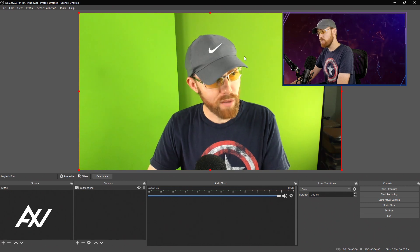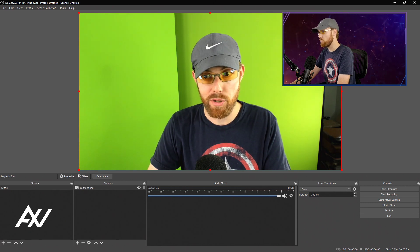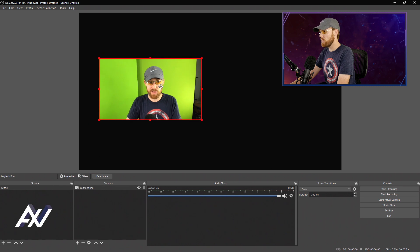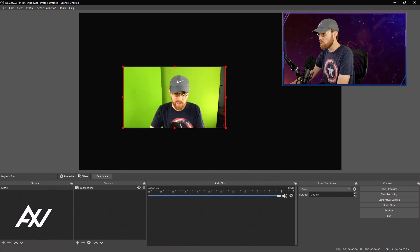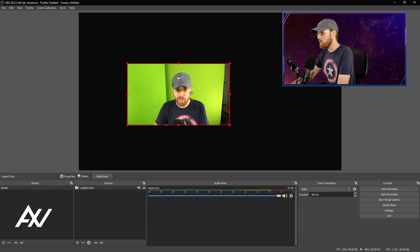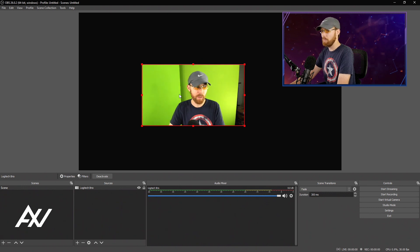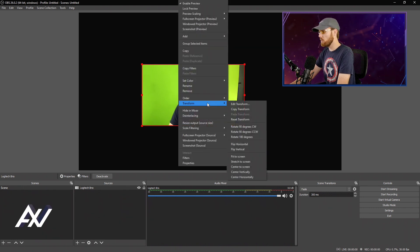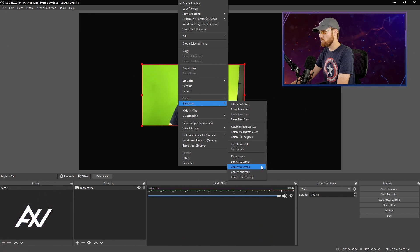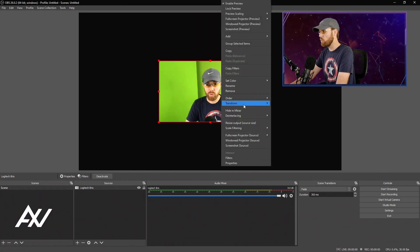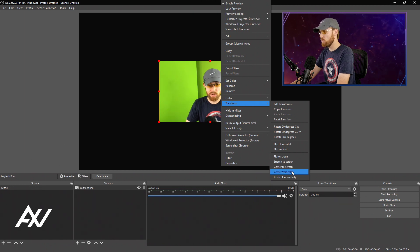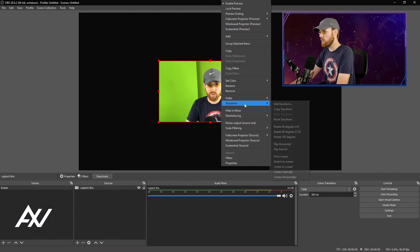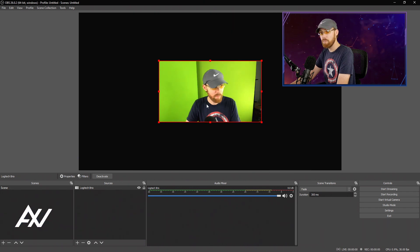A couple quick features that are available that may be handy to you. So let's say I move this and I got my webcam here and I want it to kind of be in the center of the screen, but it's not quite, is it exactly center? I don't know. Right click, go to transform and you can do center to screen and it'll put you right in the middle of the screen. Pretty cool, right? You can also do a similar feature to center it vertically or you can do a similar feature to center it horizontally. Pretty cool.